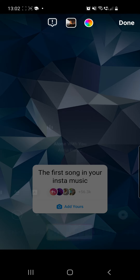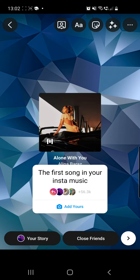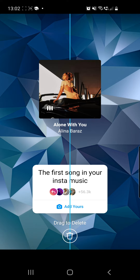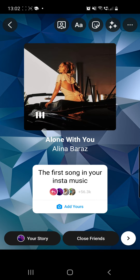From here, go to Stickers from the top of the screen and choose Music. Select the first song — I will go with this one — then click the Done button from the top right corner.